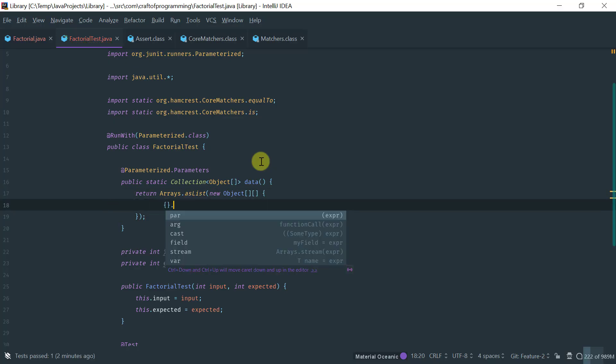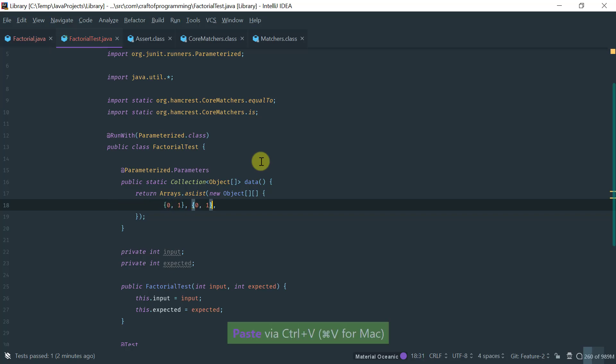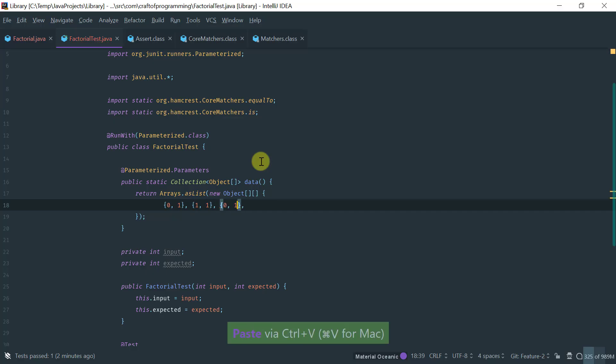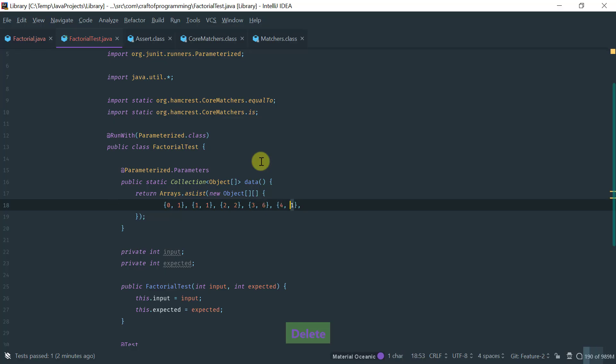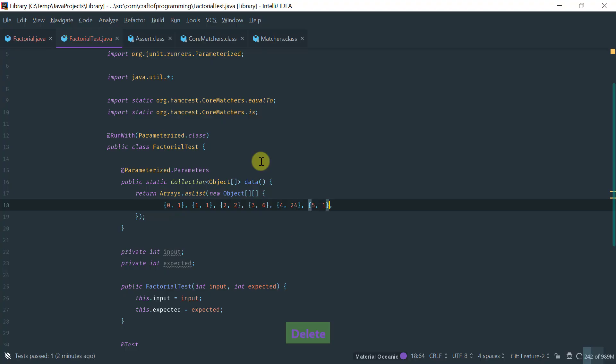So, now we're going to be creating the pair of values. Factorial of 0 is 1, factorial of 1 is 1, factorial of 2 is 2, factorial of 3 is 6, factorial of 4 is 24, and factorial of 5 is 120.